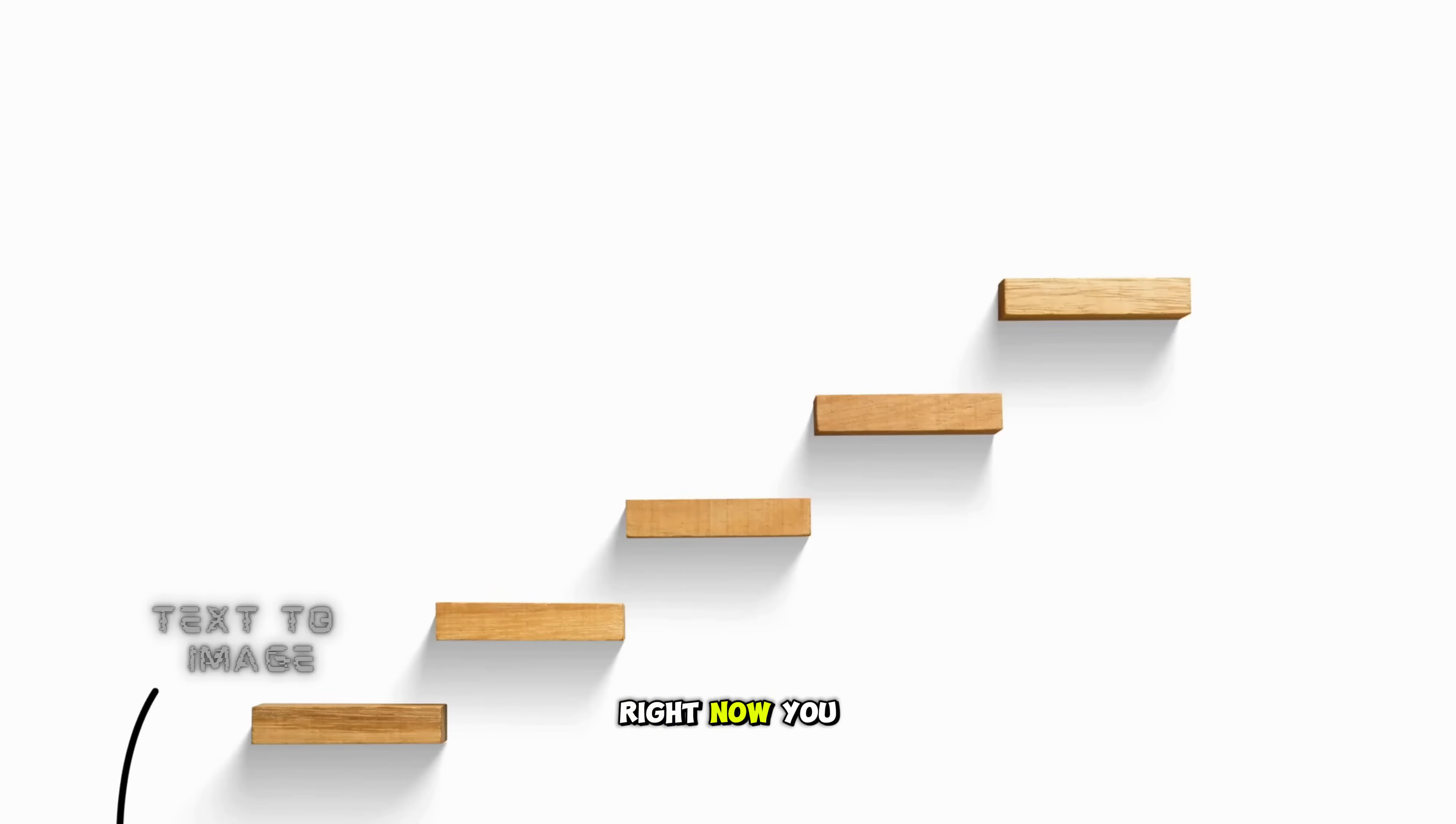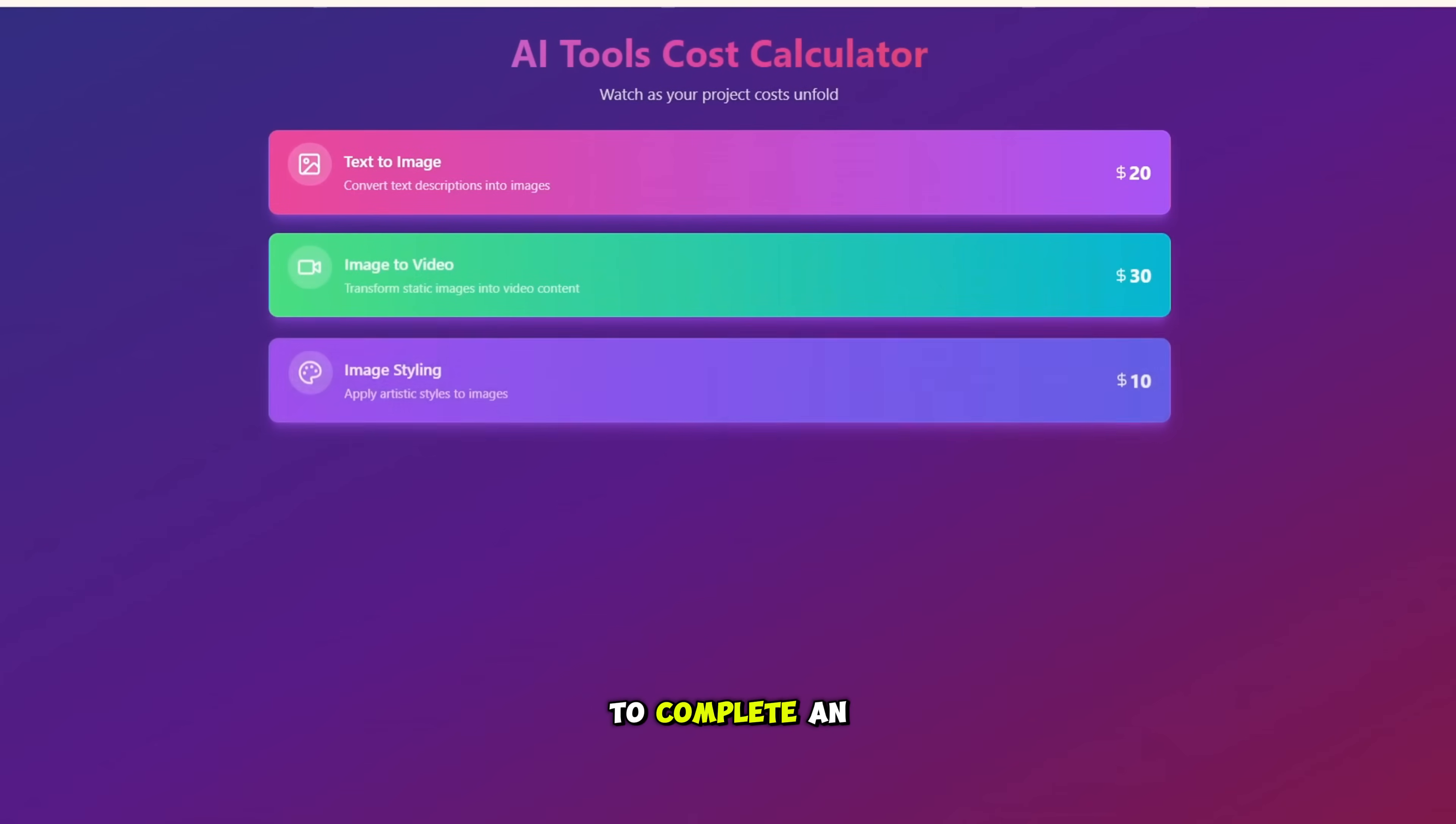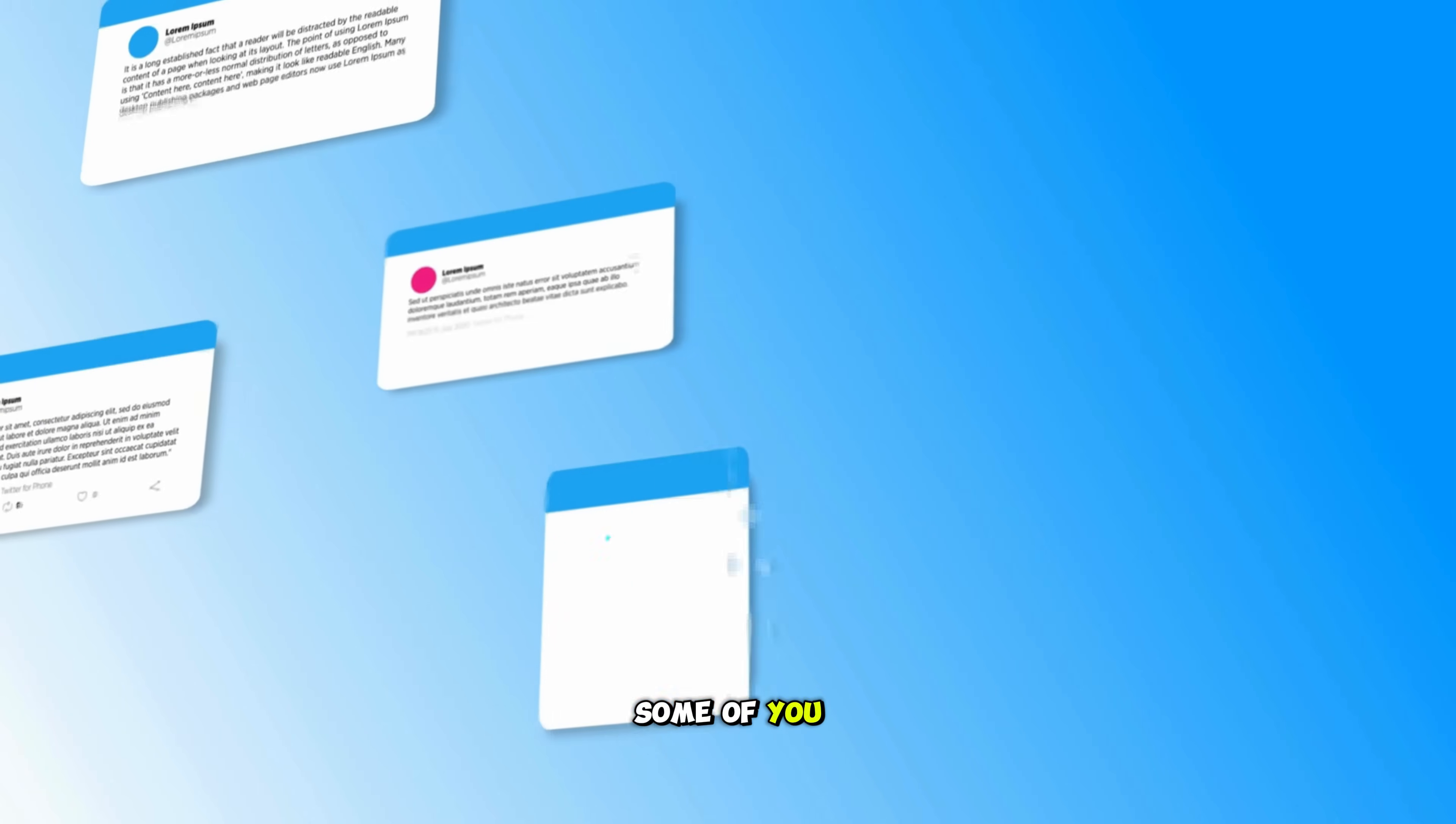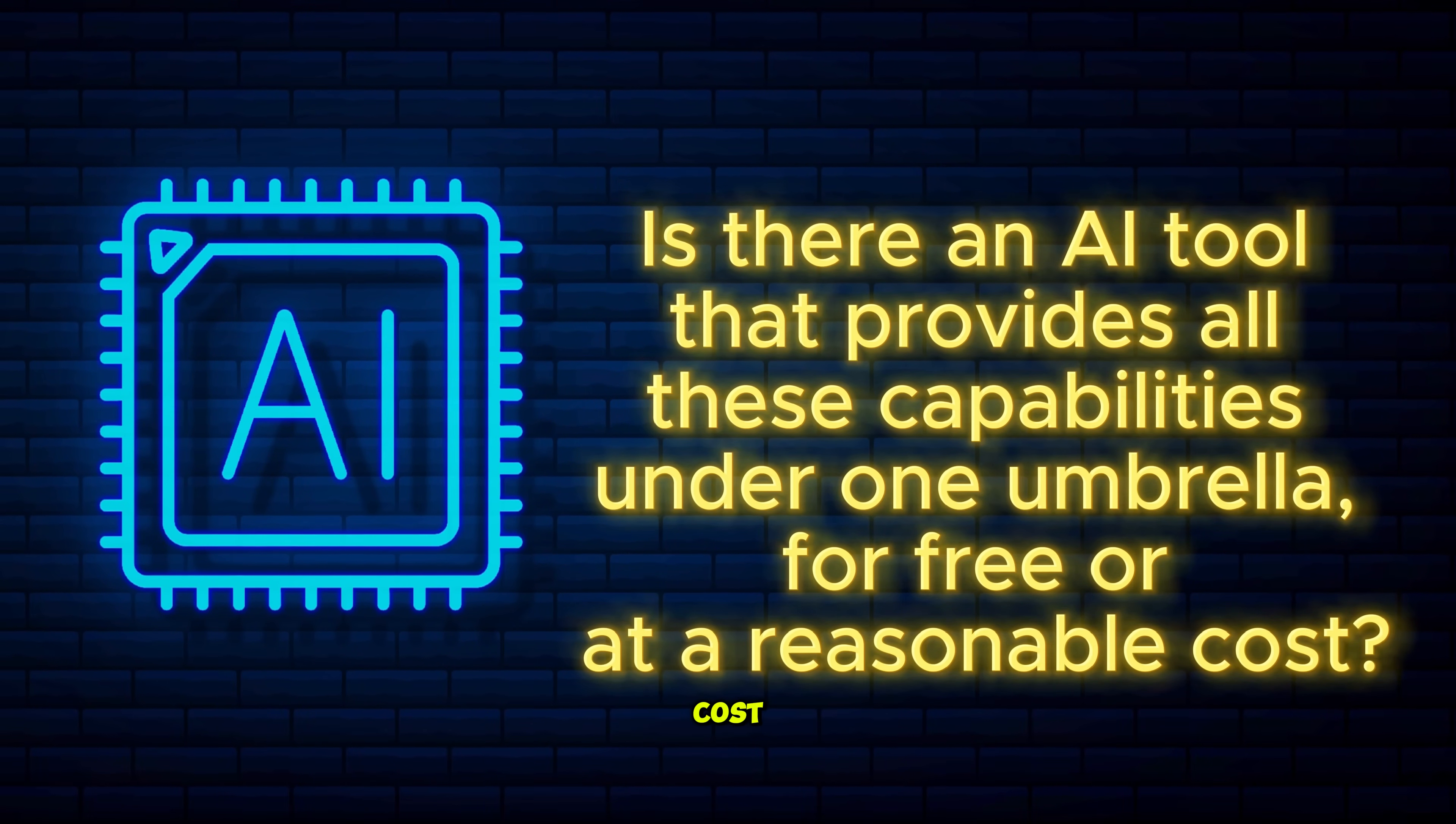Right now, you need different tools for every step. One for text-to-image, another for image-to-video, yet another for upscaling or lip-syncing and so on. Now here's the problem. Each tool costs money. By the time you combine them all to complete an end-to-end project, you end up spending far more than you intended. It's something I've struggled with and I've received countless comments from some of you asking the same question. Is there an AI tool that provides all these capabilities under one umbrella for free or at a reasonable cost?